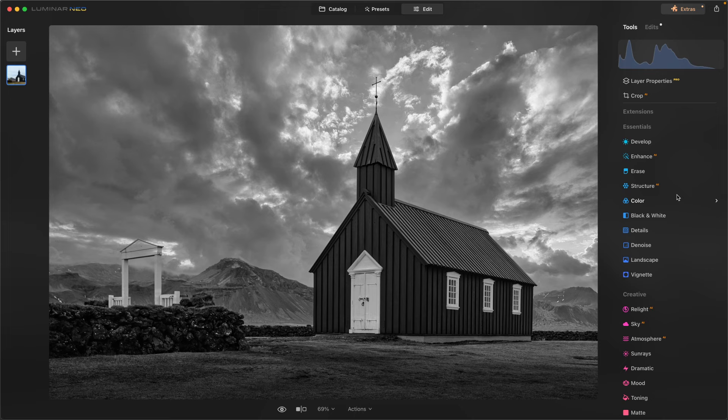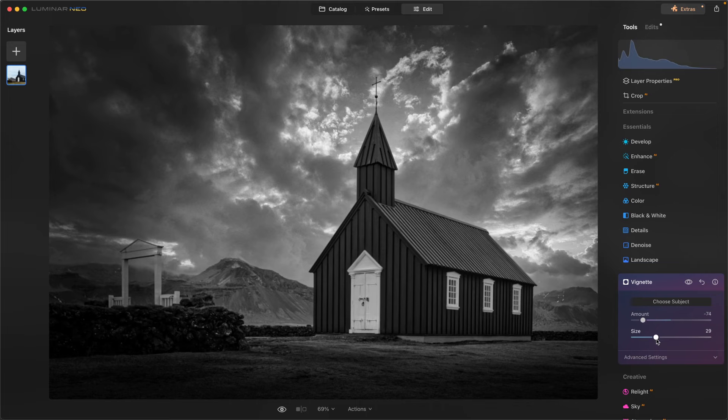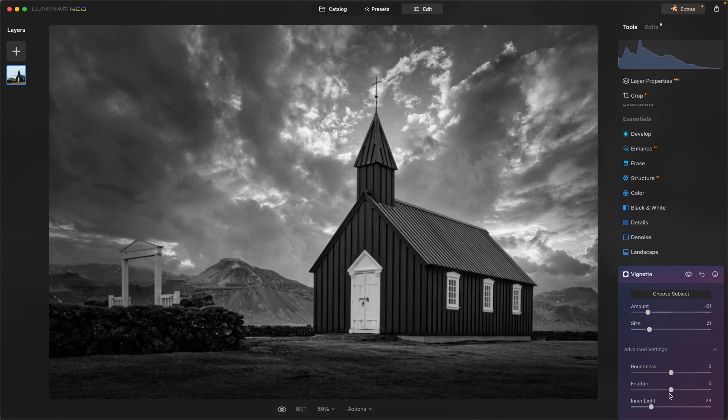So now that I have that set, I do want to darken some of the edges. I want the focus to be on the church. So vignette will do a great job at that. I'm going to choose the church, dial this back a bit, dial this in a little too much, right about there. But I want to come down to advance.